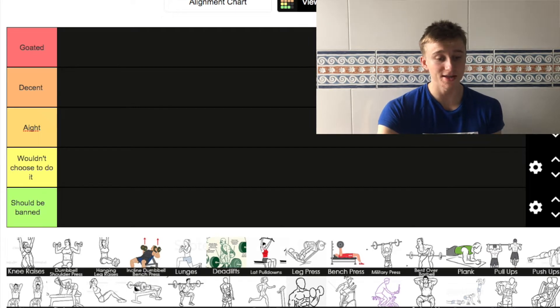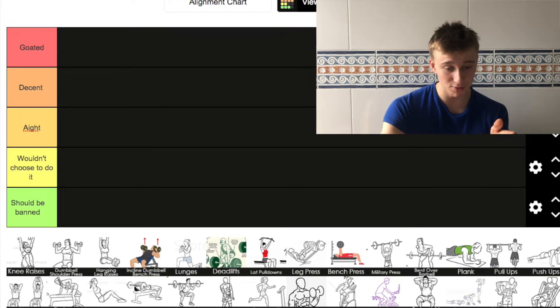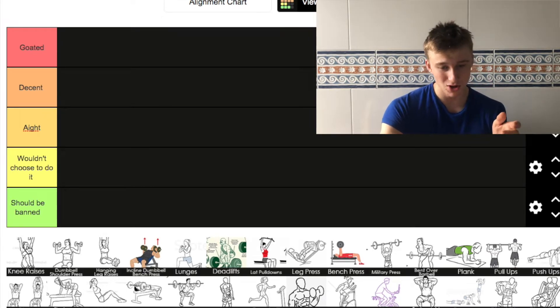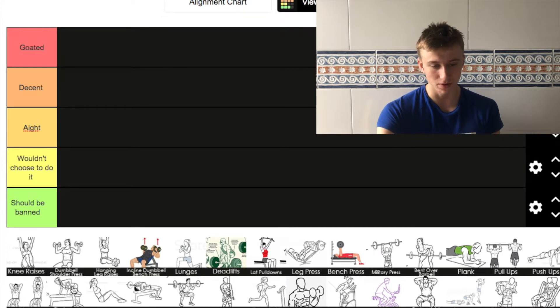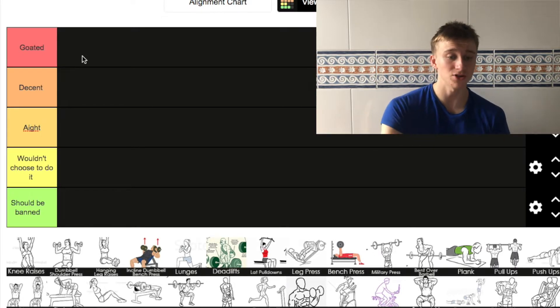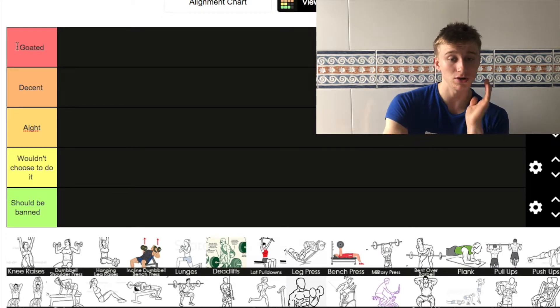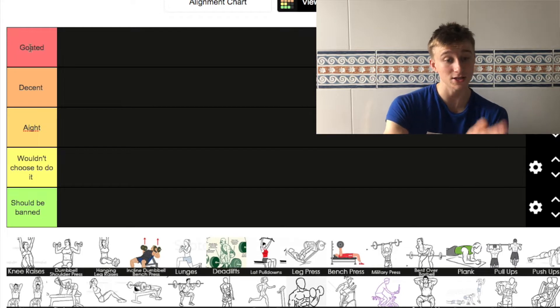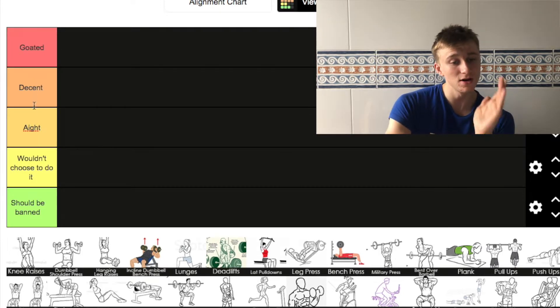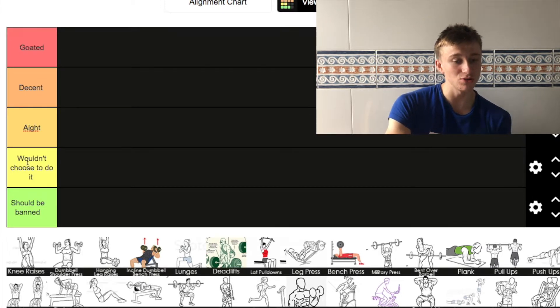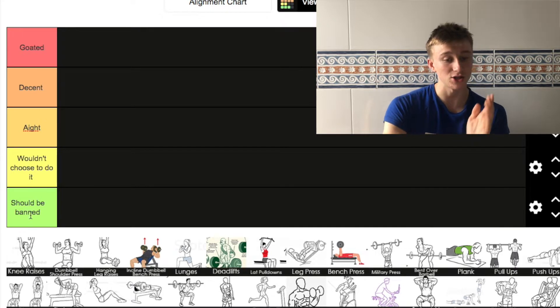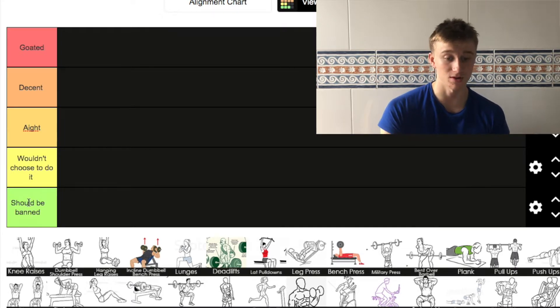I haven't actually made this tier list but as I can tell here we've got about 30 maybe exercises and the tiers are listed as goated, decent, I wouldn't choose to do it, and should be banned from the gym.